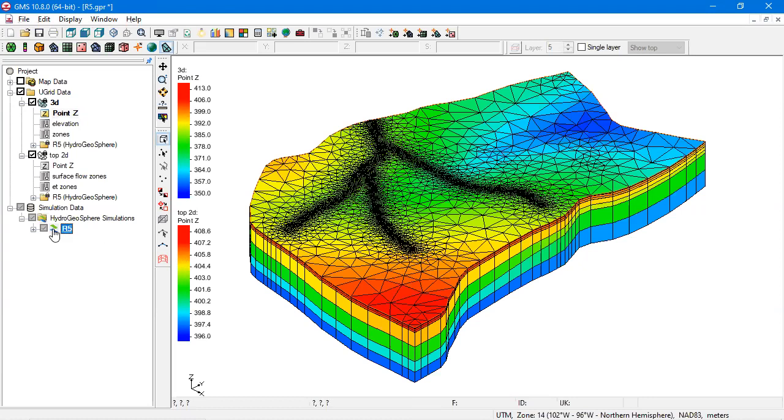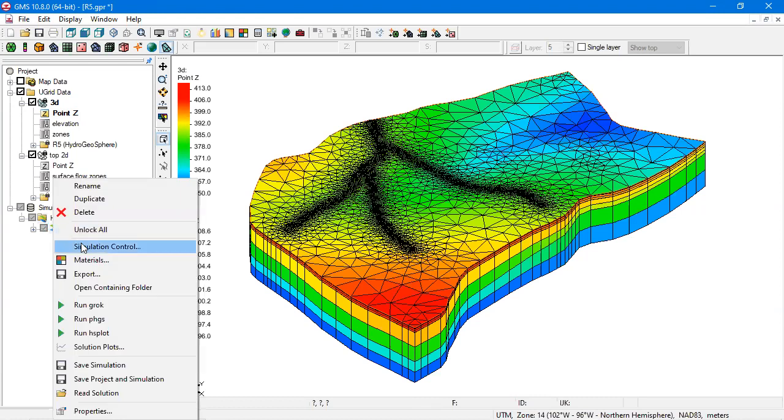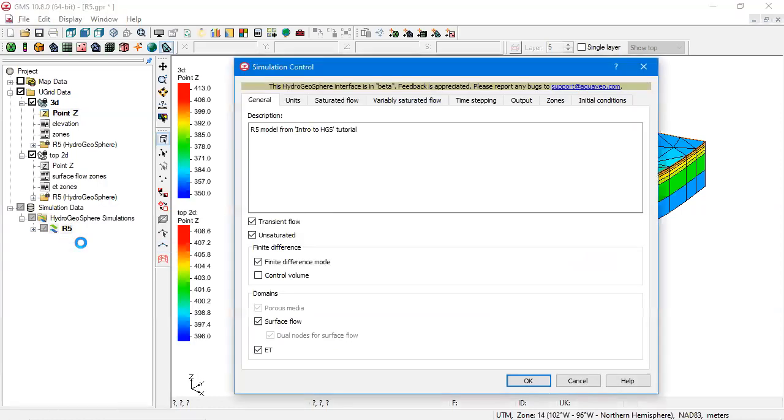This is the Hydrogeosphere simulation object in the Project Explorer. Multiple simulations can be included in a GMS project.